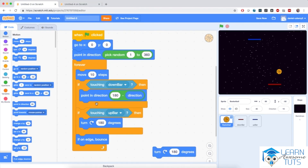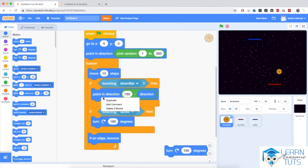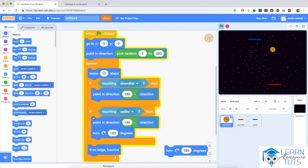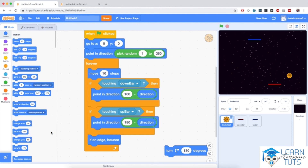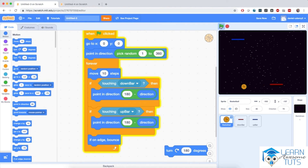Back in my project, I'll copy the 'point in direction 180 minus direction' block by right-clicking and duplicating, then place it under the second if block for touching up bar. I remove the 'turn right by 180 degrees' block. Now when the basketball touches either bar, it bounces off them just like it bounces off the left and right edges. Clicking the flag and controlling both players — notice how the ball bounces back and forth between the platforms. This is very nice.